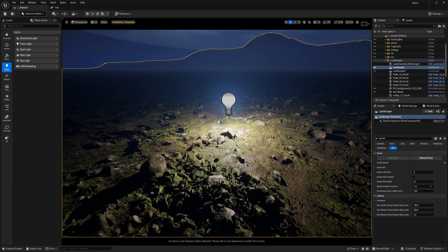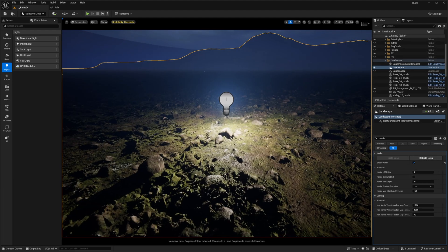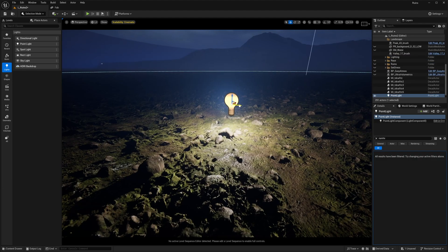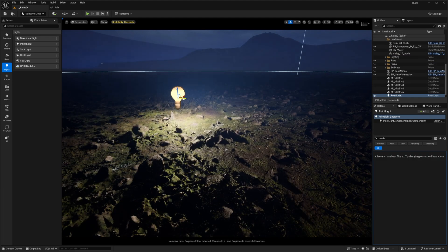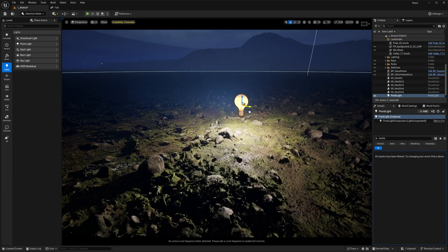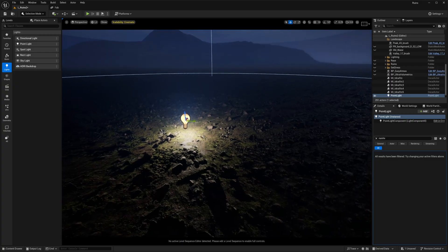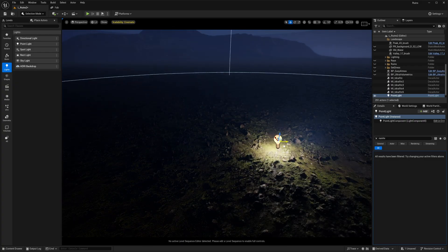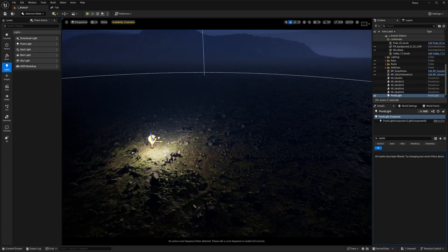I also used Nanite Displacement for the foreground landscape. It helps to give a lot more detail into your ground.